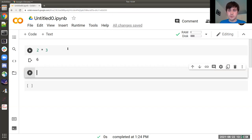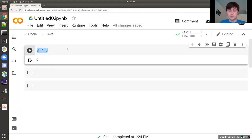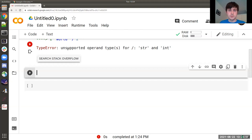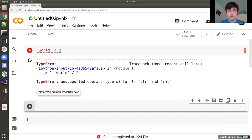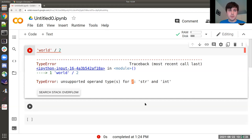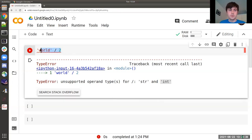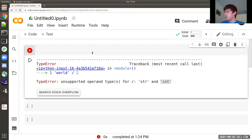Some operations are simply impossible across certain types. For example, you cannot divide strings. If you try to divide `'world'` by `2`, Python will produce an error saying that this operator cannot be used on a string and an integer — which is exactly what's going on.